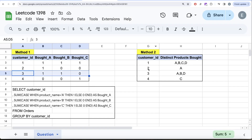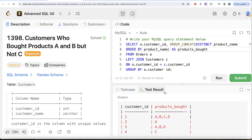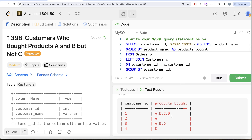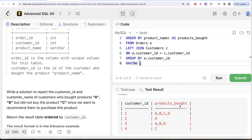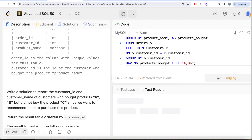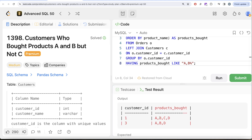This is exactly what we were trying to get. We have customer IDs 1, 2, 3, and 4, and for each, we can see what different products that person bought. Once we have this, it is quite simple. We keep only those rows where products_bought has both A and B in them but does not have C. We add a HAVING clause: the products_bought should be LIKE 'A,B%' — since we arranged alphabetically, A and B will be next to each other as 'A,B'.